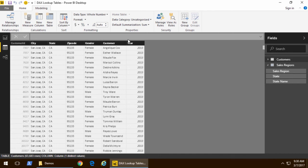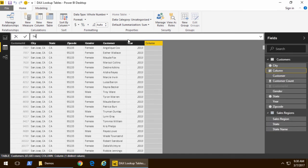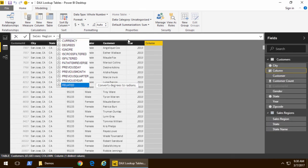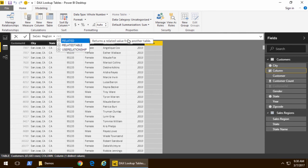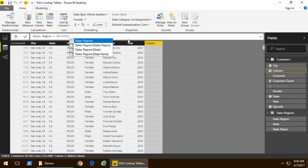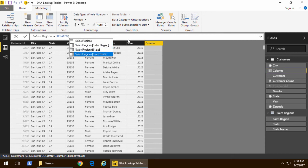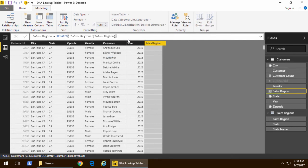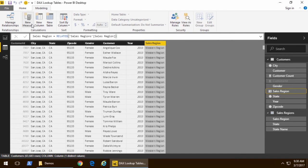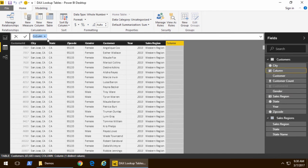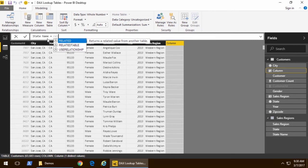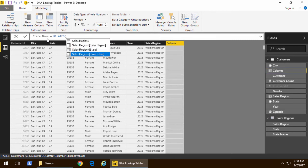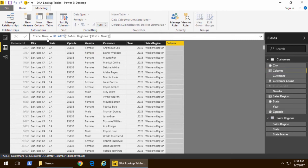So I'll click on new column. First one is going to be sales region and note that we can use the RELATED function. And the beauty of using the RELATED function is that when you are on the many side it shows you only options for a relationship to a one side such as sales region. So once we've added sales region we'll add a second column. This one will be for the state name and with the state name once again we will use the RELATED function and we will pull the state name inside there.